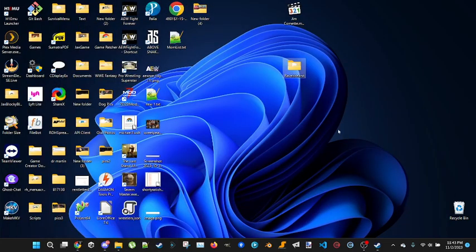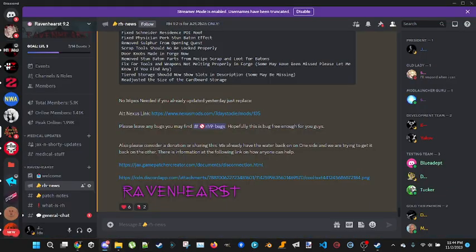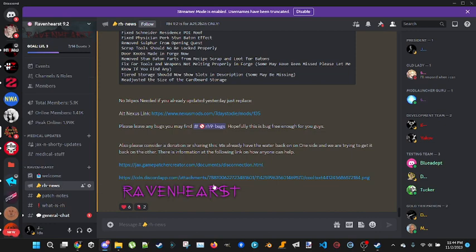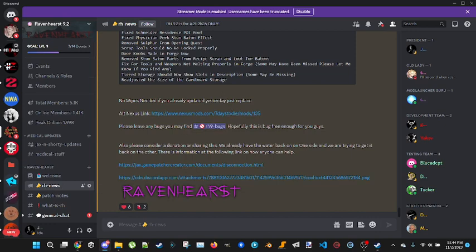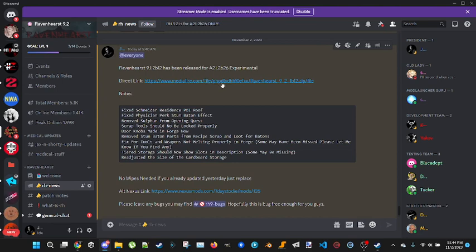You're going to go into our Discord after you do that. You're going to download our mod. Go to Ravenhurst News and you'll always see the latest link to download our mod, which is right here. Right now we're using MediaFire. You click it, you download it.